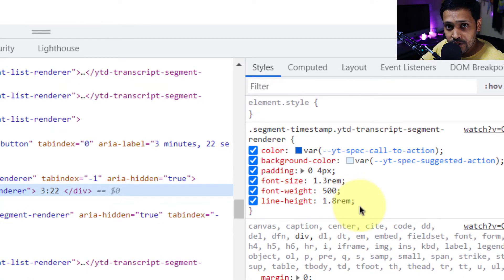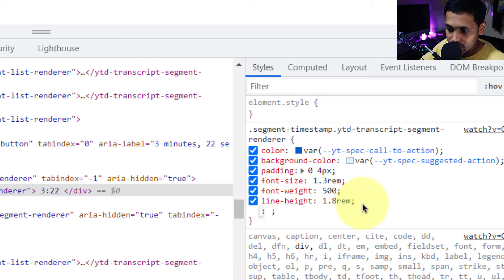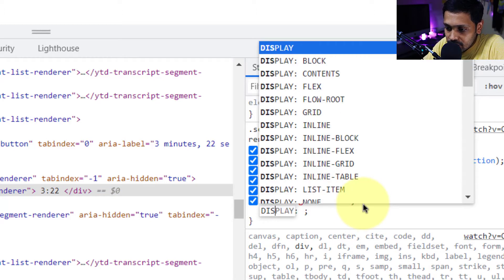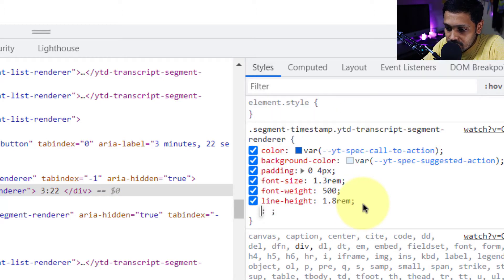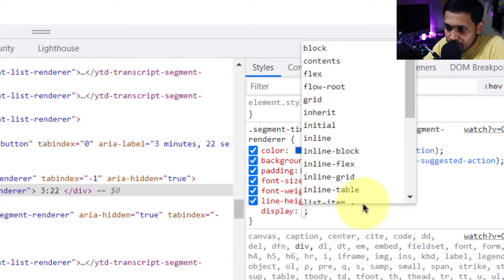What you want to do here is just click after this semicolon and type display. And then hit the tab key.